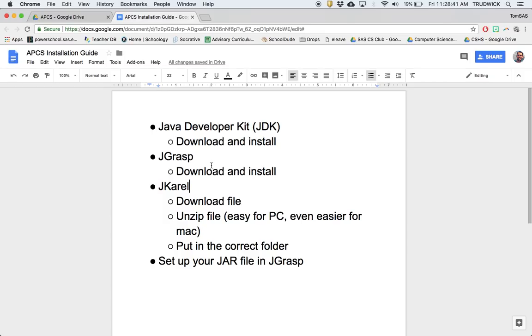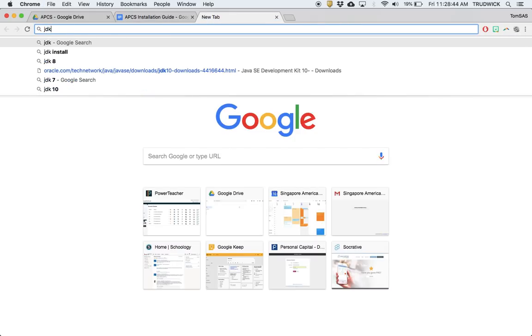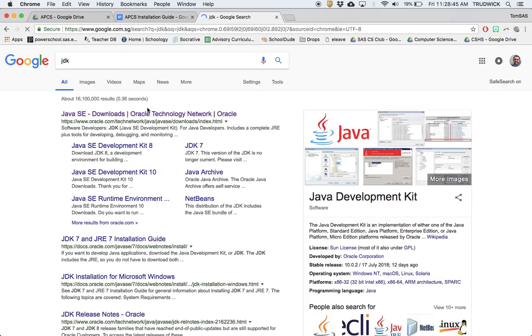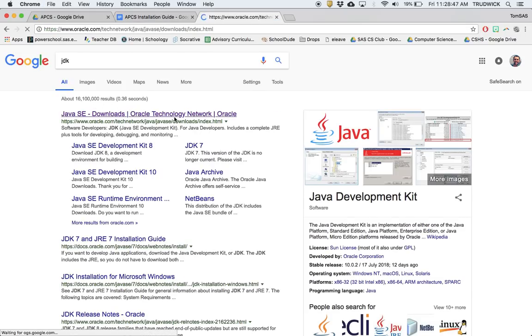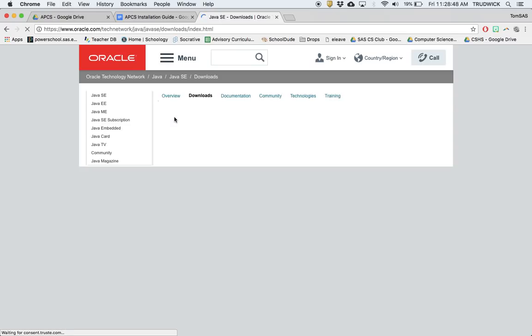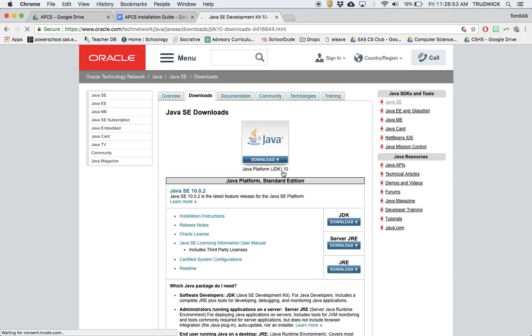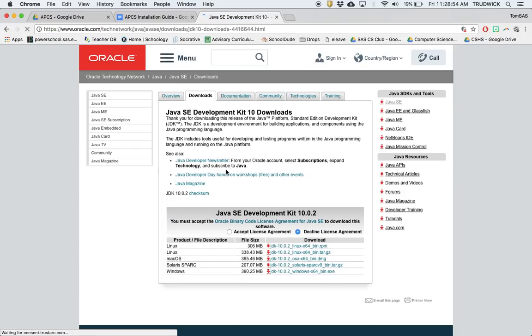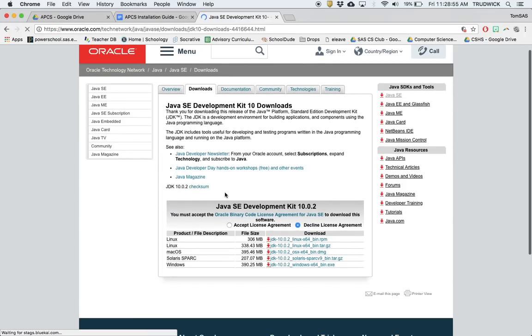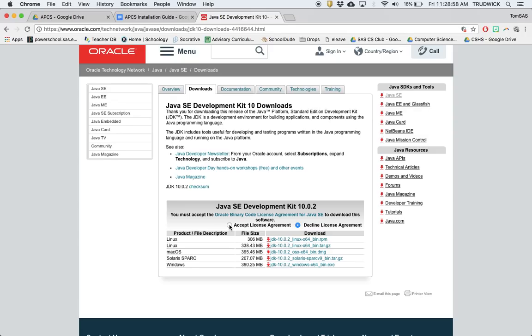The first step is to download the JDK. If you just Google JDK, it'll pop up right here as the first result. You'll hit this download button for Java JDK version 10. Bear in mind, there may be a newer version by the time you're watching this video, but just use the newest version.